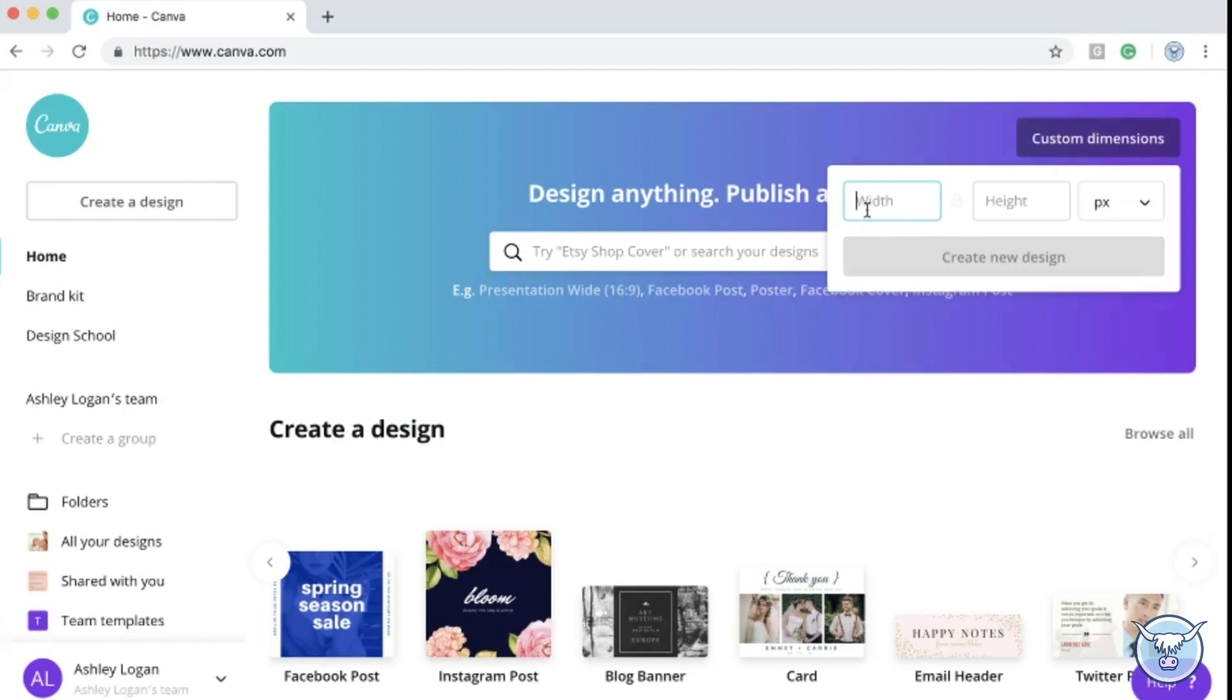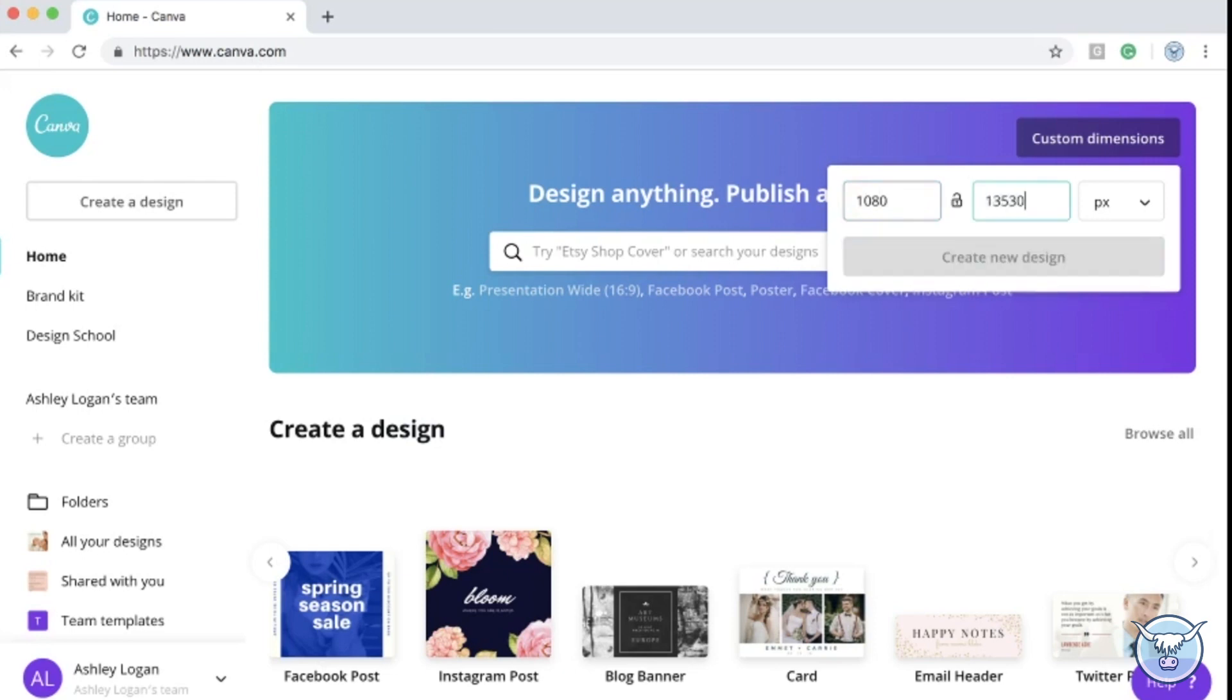For the sake of this example I'm just going to create a custom dimension to what is the newer dimension for Instagram which is the taller dimension which is 1080 by 1350 pixels.